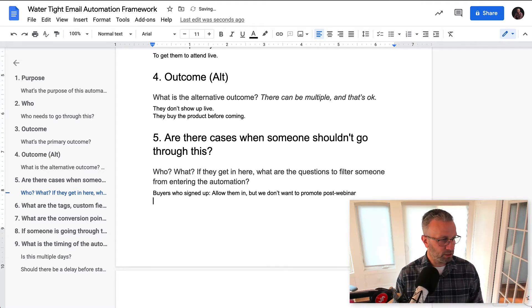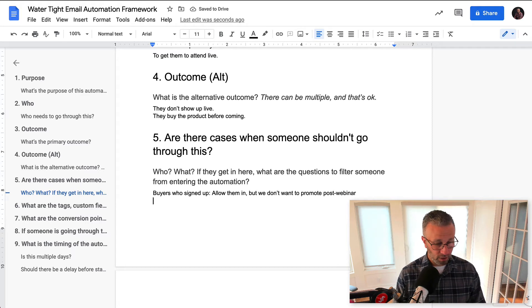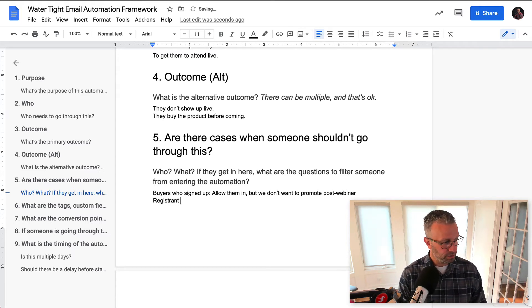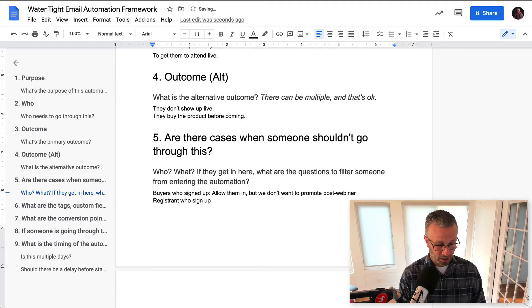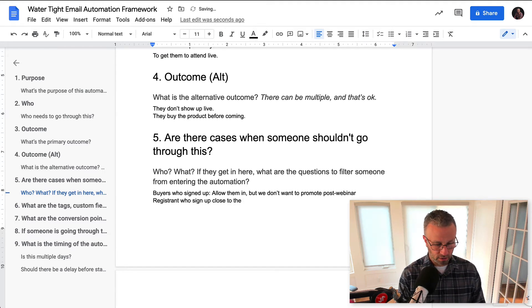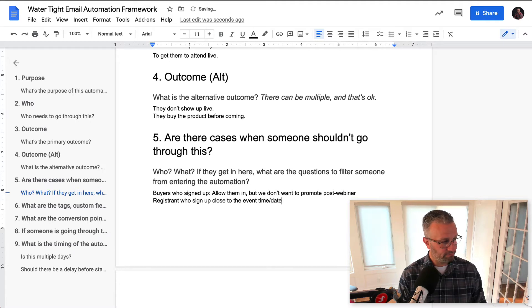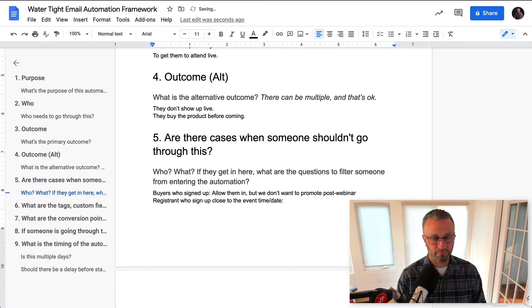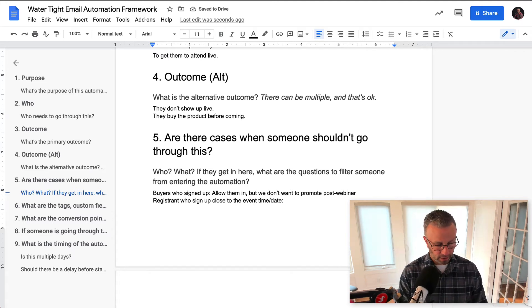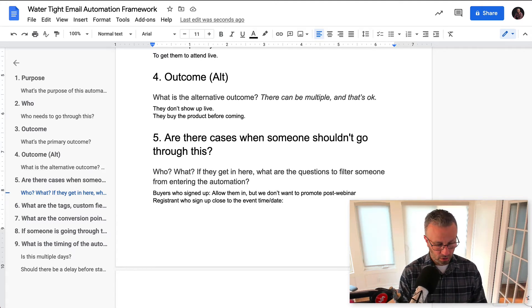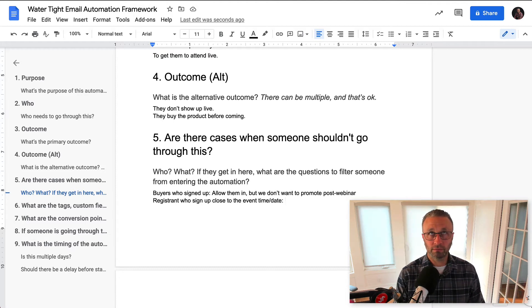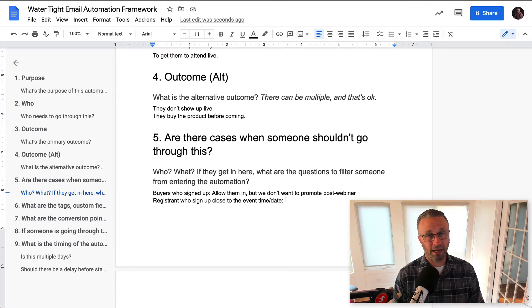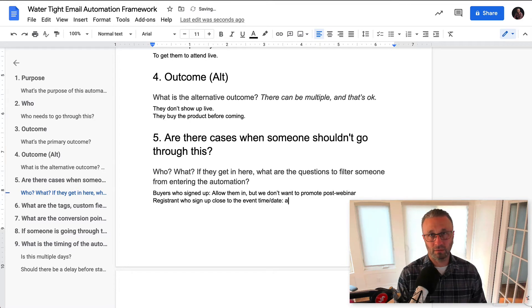Are there cases where someone shouldn't go through this? Maybe registrants who sign up close to the event time and date. And then what happens, right? Maybe we want to create a filter for that. So let's just say that we know the webinar platform on the day of and the day before send out emails.